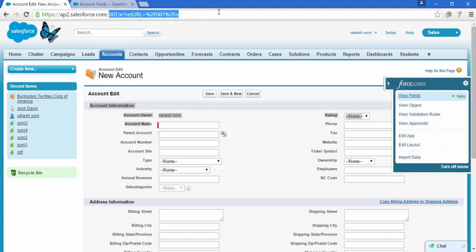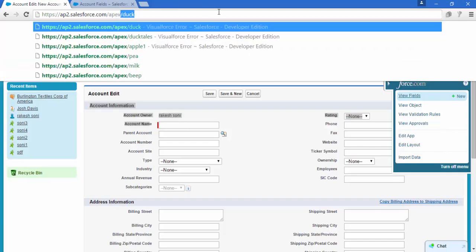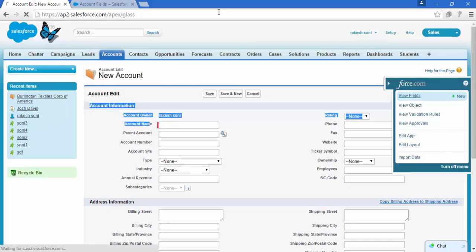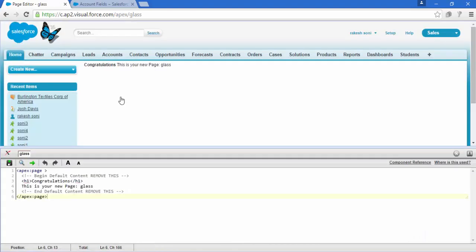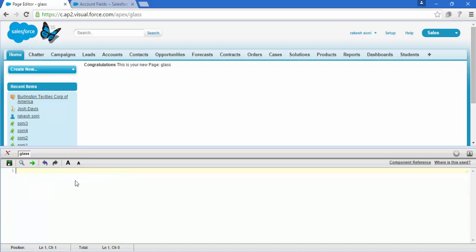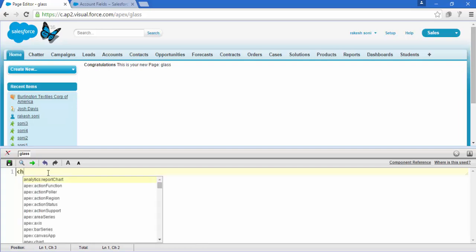Come here, delete that, and write Apex. We are going to create a new Visualforce page. Give your name - the Visualforce page name should be like 'glass'. Hit Enter. Now click on this link to create a new page. Here is our page and this is the code behind it.